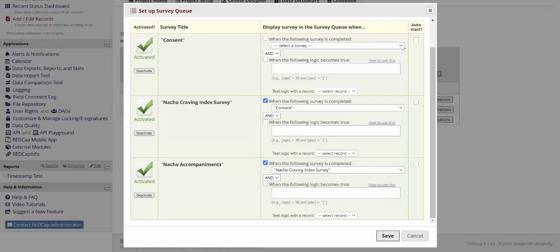However, you can also say that it shows up in the queue after it's been completed. You'll have to have a different way to send out the initial survey, such as using the participant list or the public survey link. But once they have filled it out, it will show up in the list of surveys on the queue.